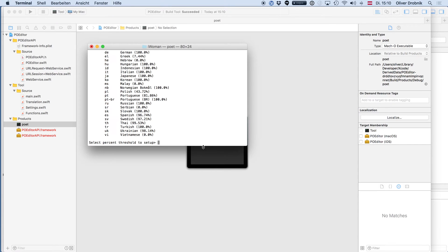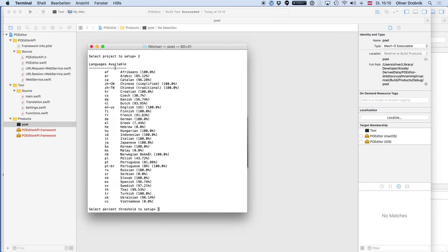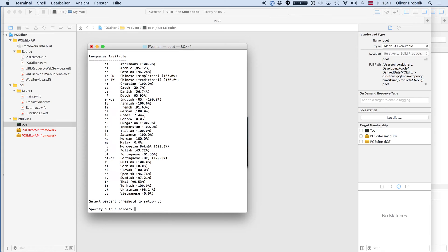The next thing — the screen is a bit short — it shows you what languages are available. You can see some of the languages are in the early stages, like 0% or 30%. But most are above 85%, so let's specify that as a cutoff. The setup configures the languages that have a percentage higher than 85% at this moment to be downloaded. I also want to specify an output folder — based on the project route, that would be app resources, relative to the place where we are now doing the setup for poet.